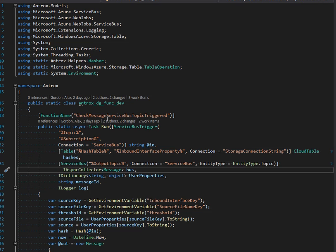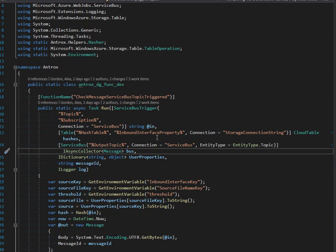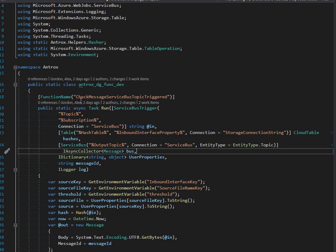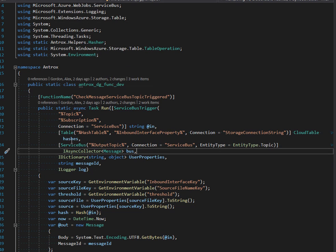That's all abstracted away from you. All you do is add your bindings declaratively, as you see right here.